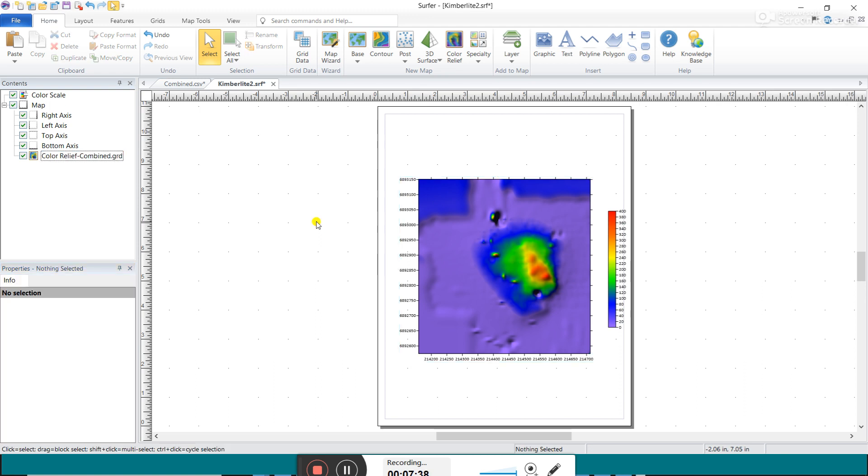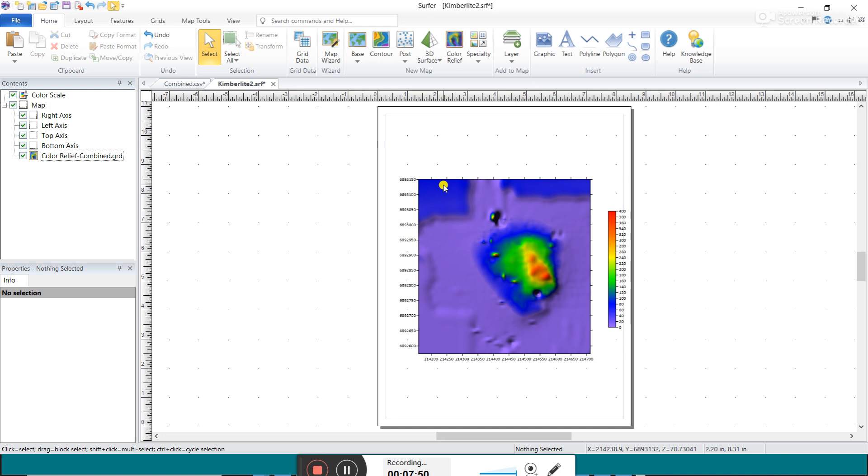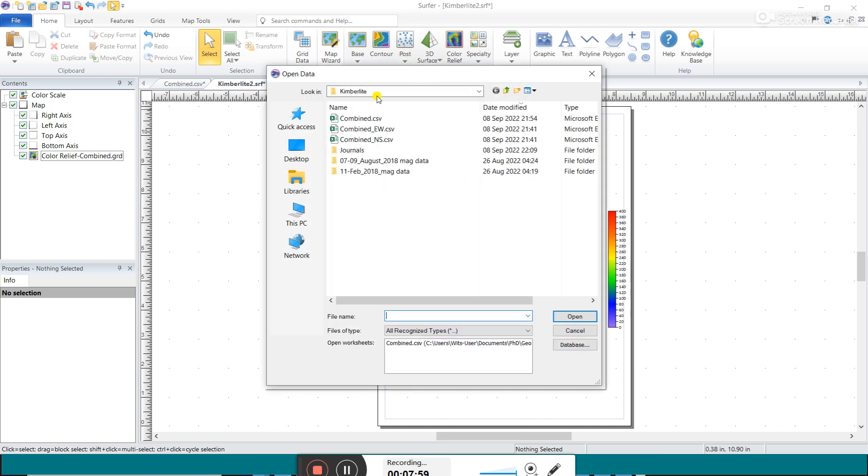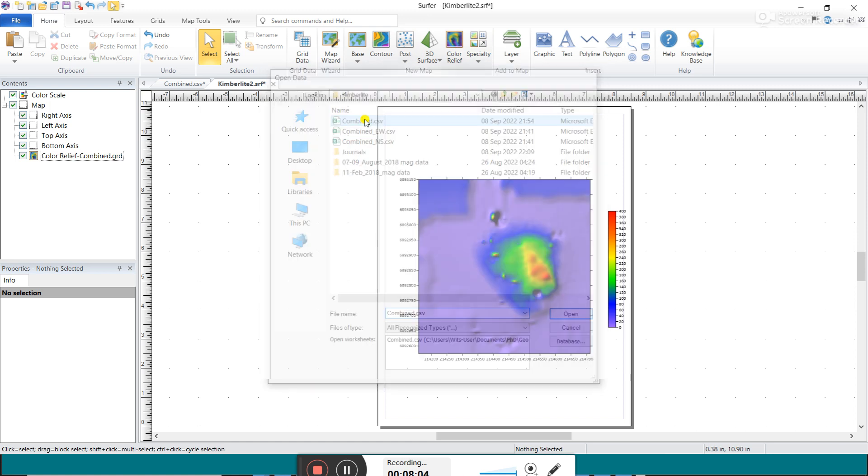Something else you really need is you need data points because why the heck is this region up here blue? Maybe there's some anomaly here, or maybe there's just no data here. So you need to plot your data points to know where you can believe the data and where it maybe doesn't exist. And so how you do that is you go to this post option, click on post and you double click on the original CSV file, the data. So it plots the data points.